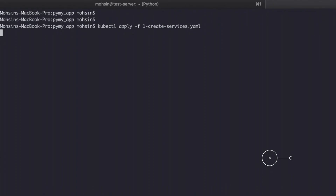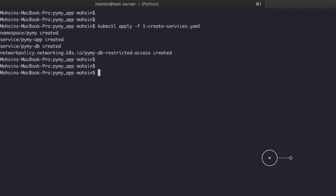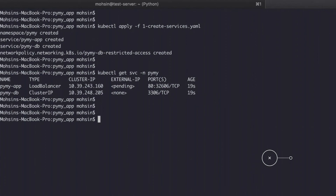Let's go ahead and apply these configurations. We'll create the service — you can see it's going into a particular namespace. We can have a look at the service to make sure it's created after running our YAML config. In this case we're specifying the namespace PYMY. You can see we have two services configured: one is a load balancer service and one is a cluster IP service for the database, with one showing as pending — that means our external IP is still being configured and will come up shortly.